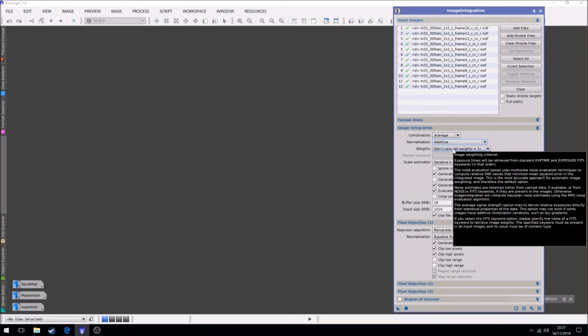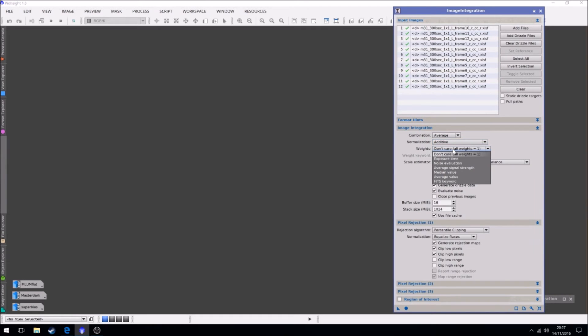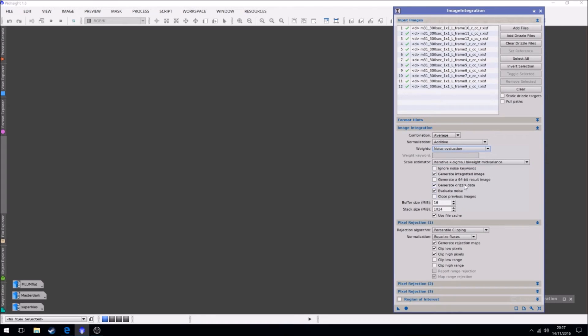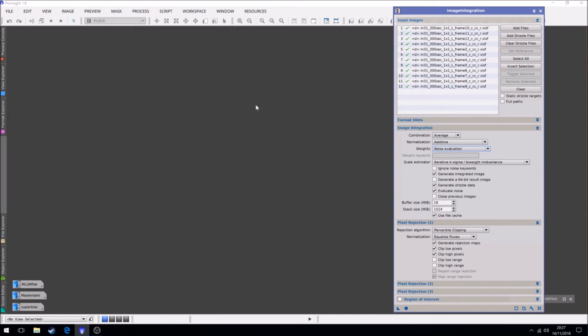Now we're going to use additive. Now for the weighting, if you haven't used subframe selector, then you can just use it as noise evaluation, which is generally how I do things anyway. We're going to generate drizzle data. We want to evaluate the noise. Now for the rejections.